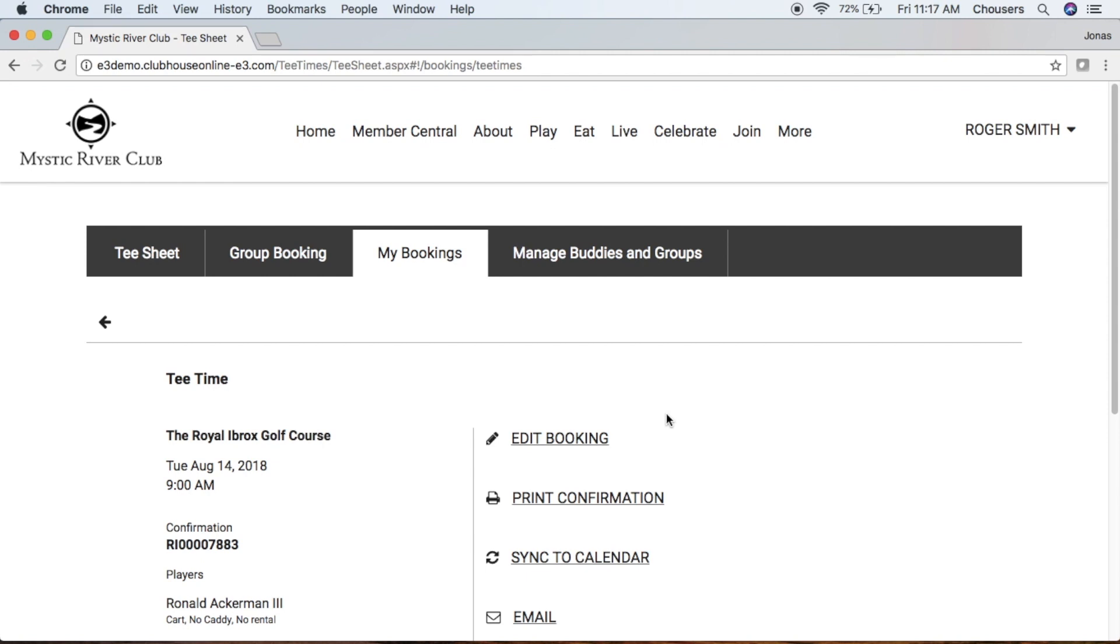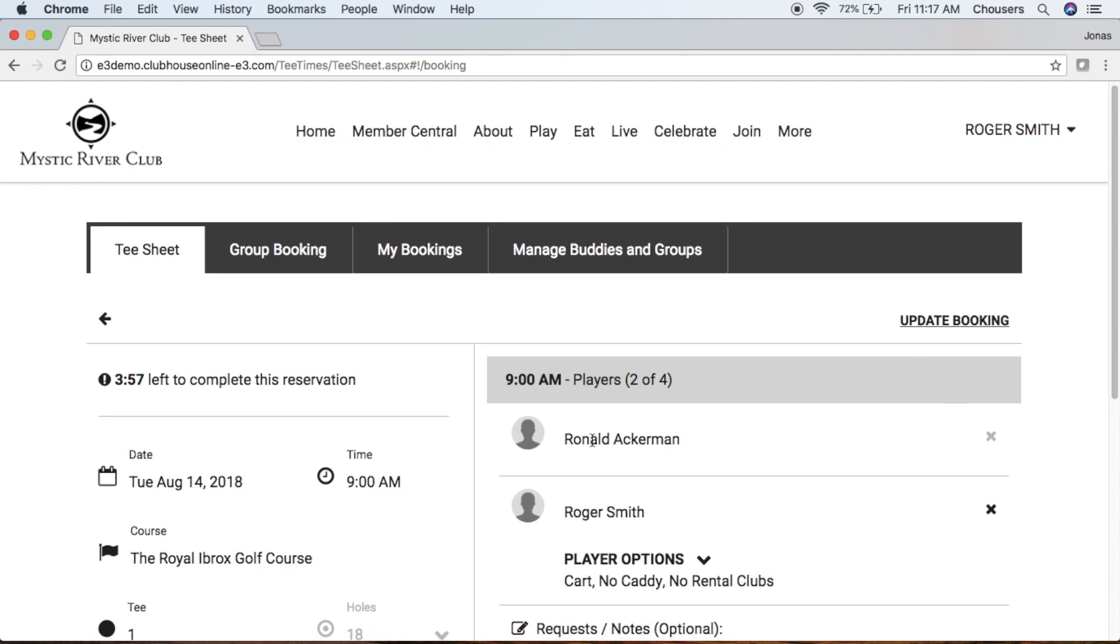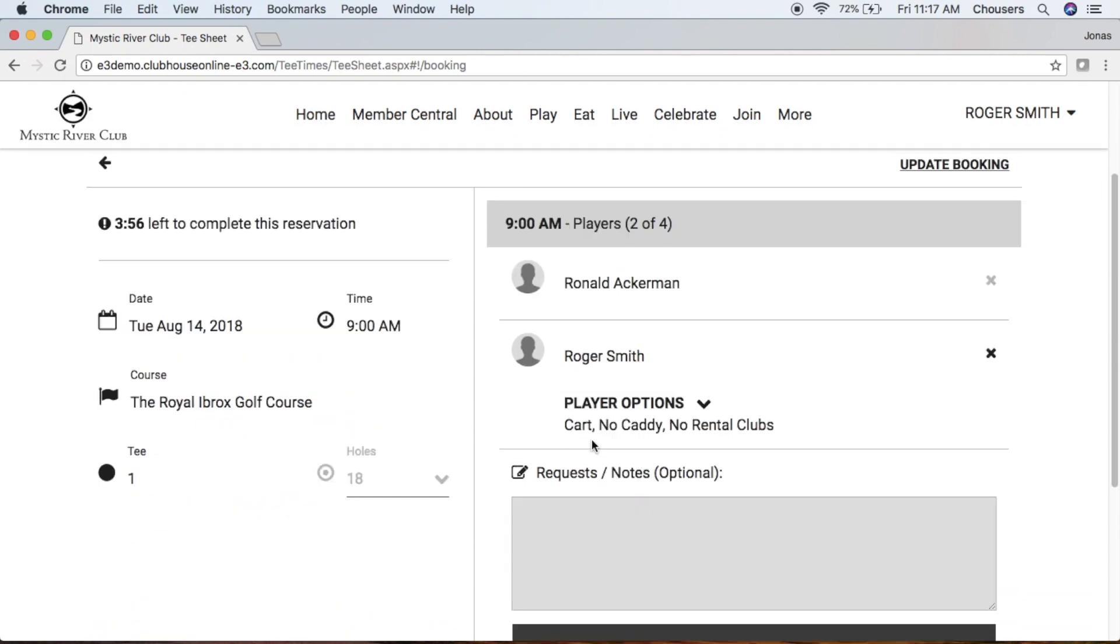However, you can still edit the booking. And instead of being able to edit the entire booking, you do have the option of editing your own player preferences.